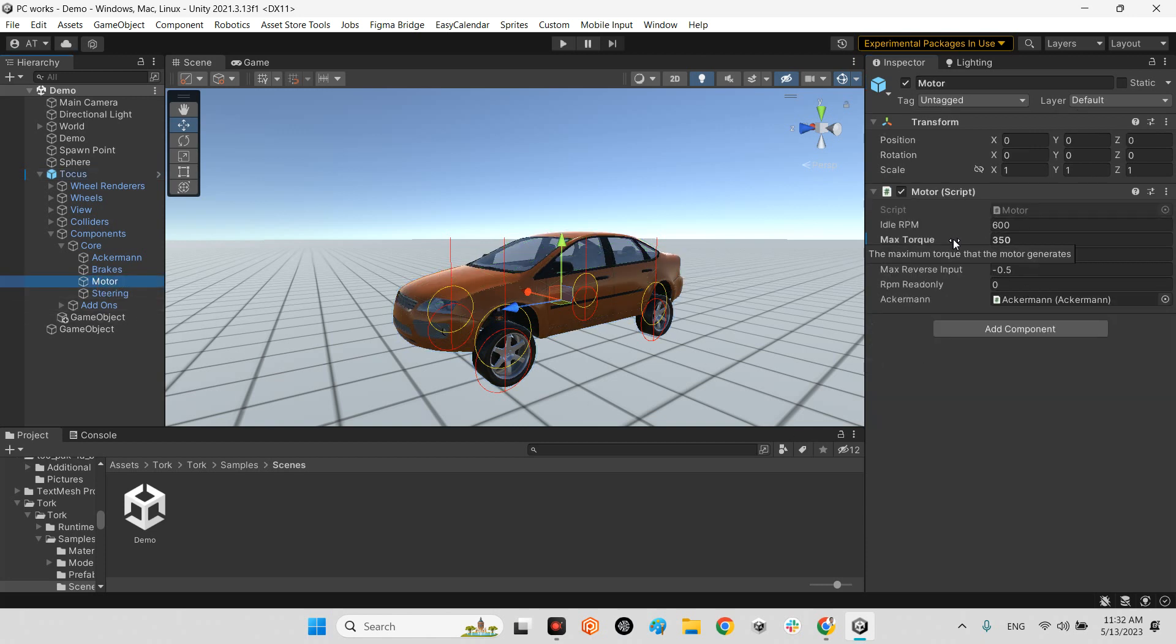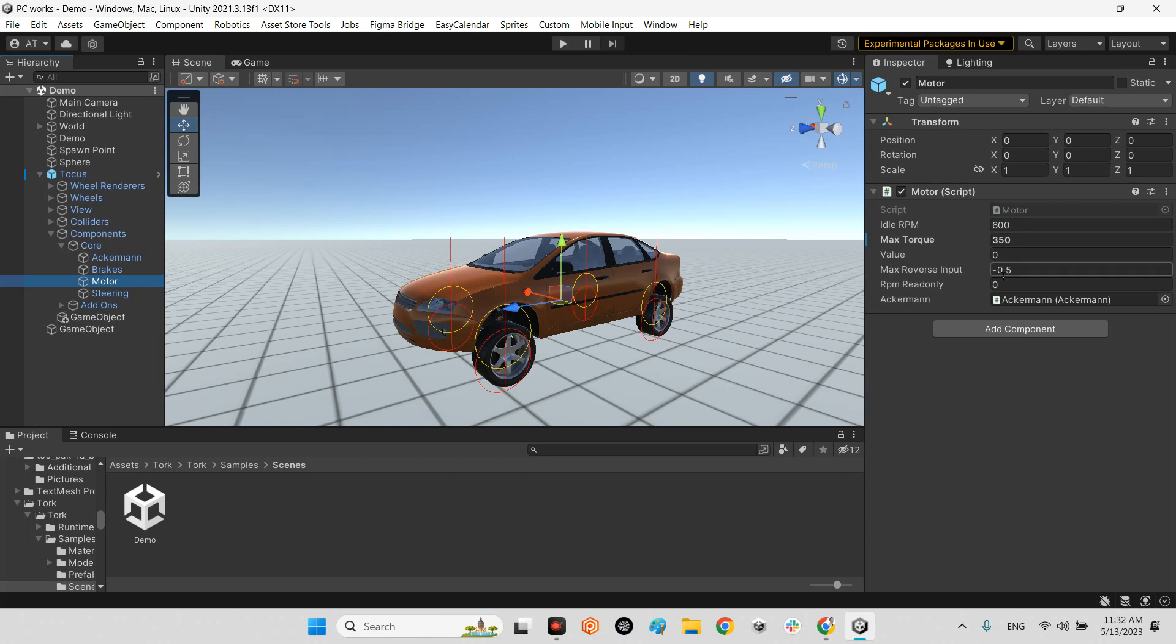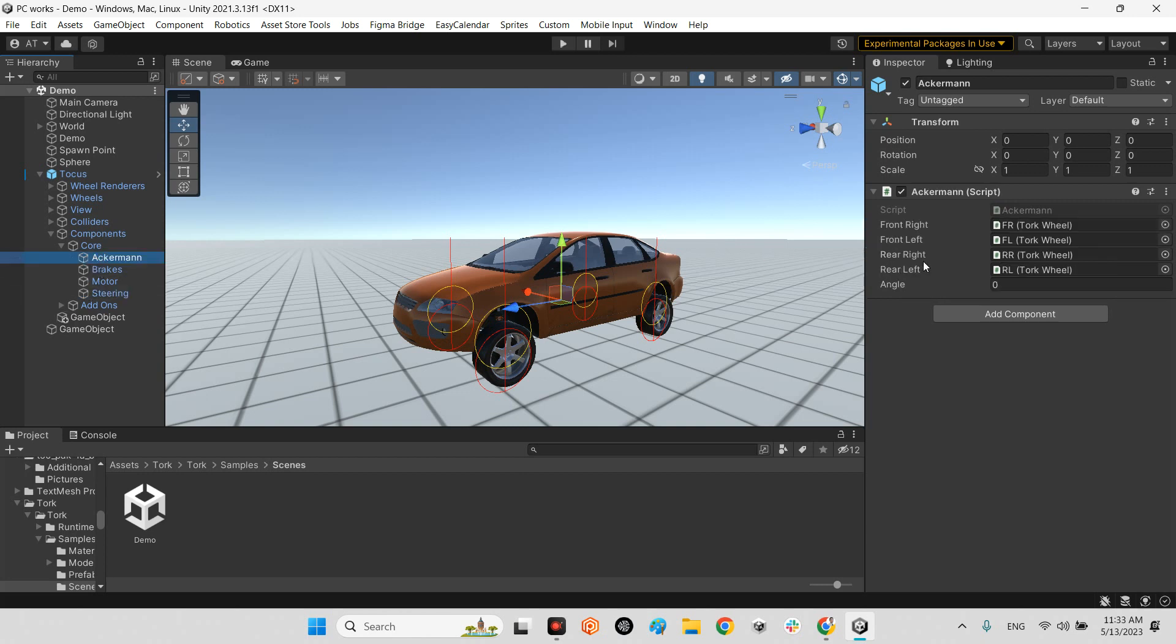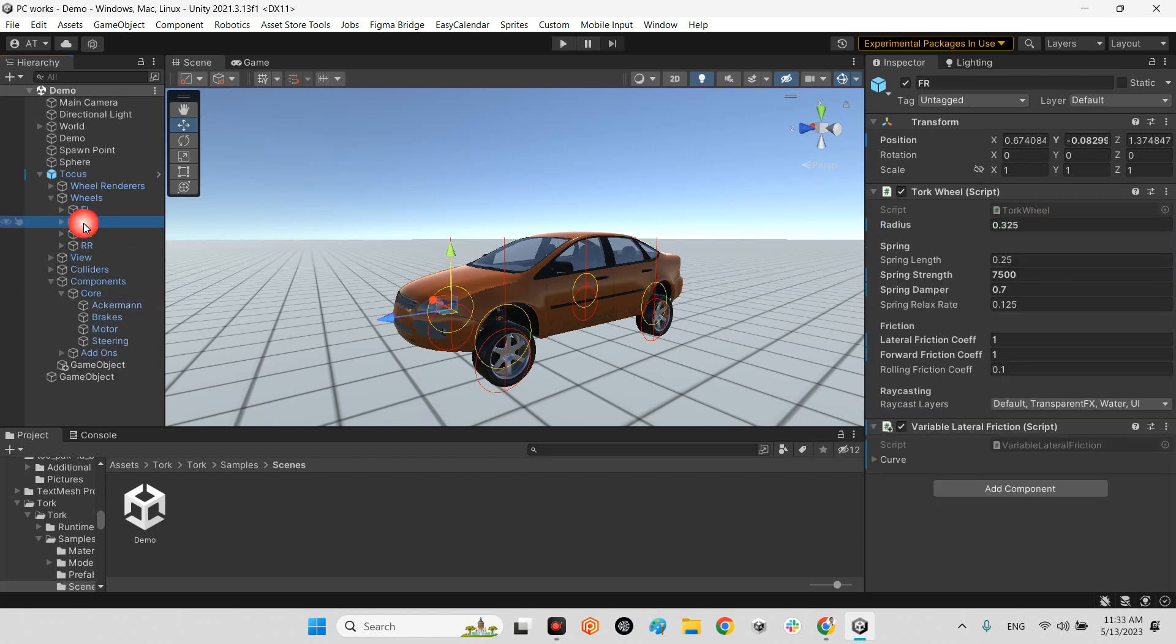And here we have the motor, it's called engine. In here you can change the RPM, ideal max torque, or even the power of the engine. And we have the steering as well.